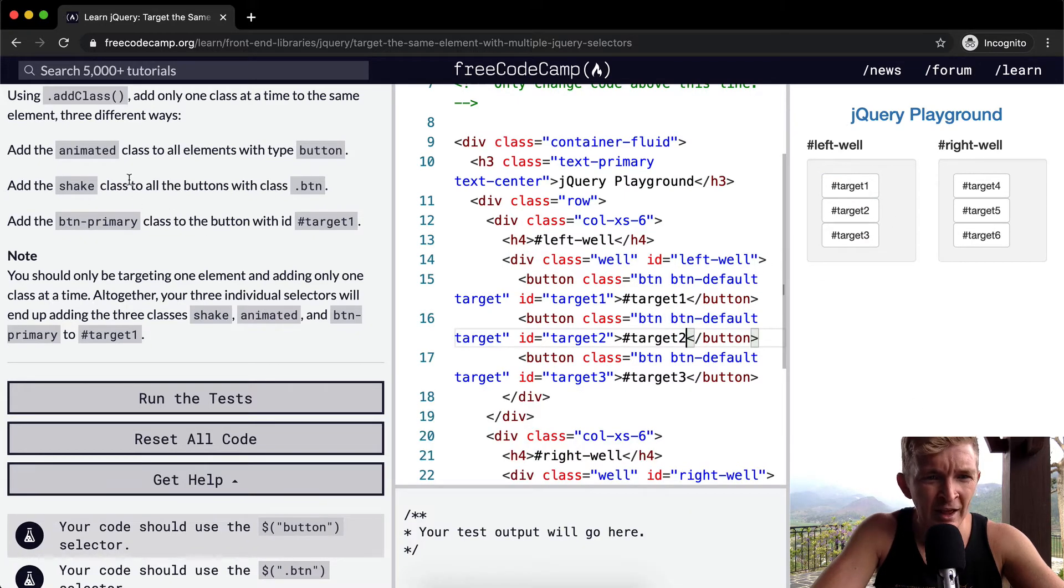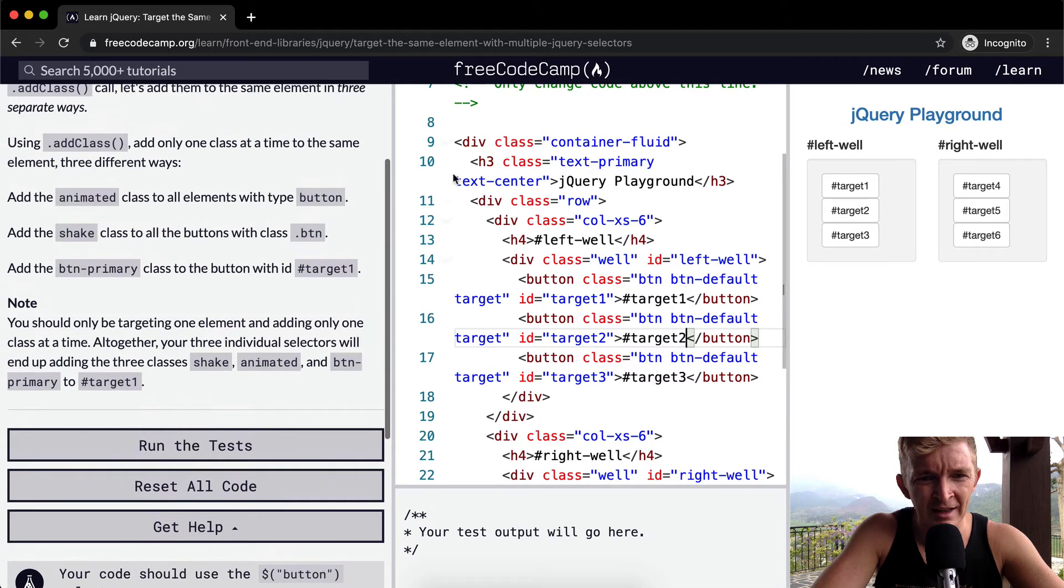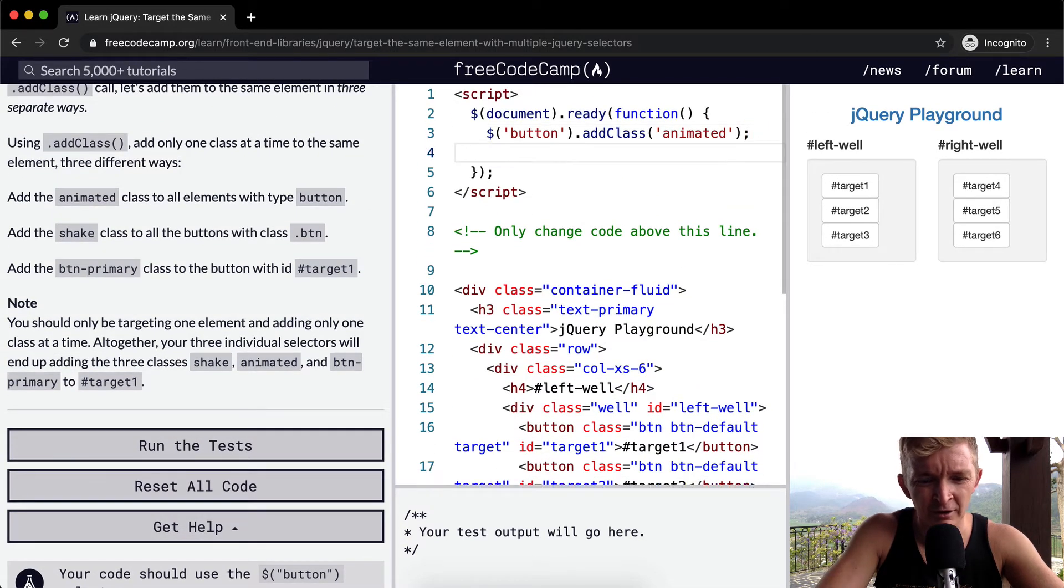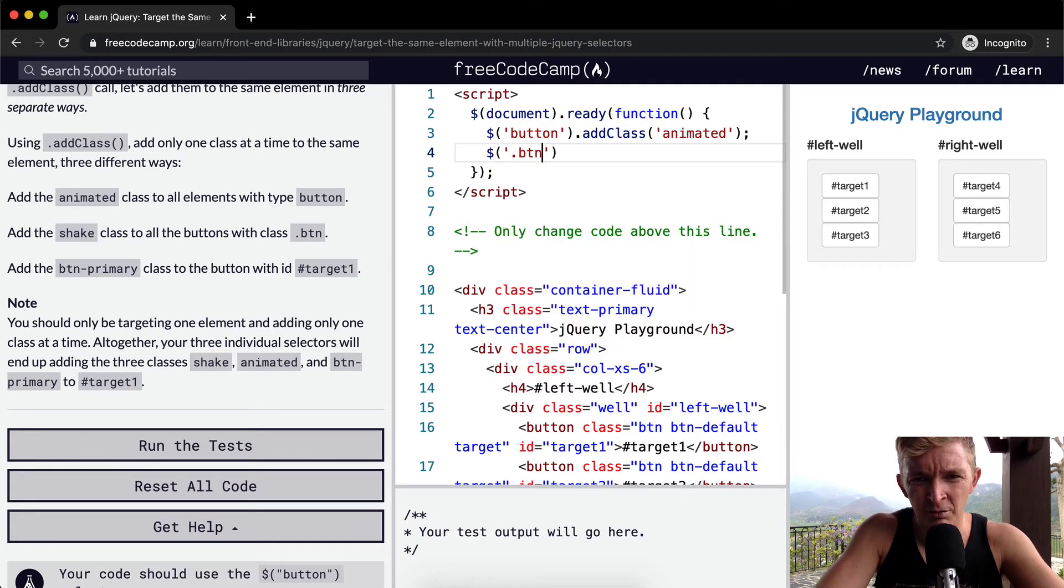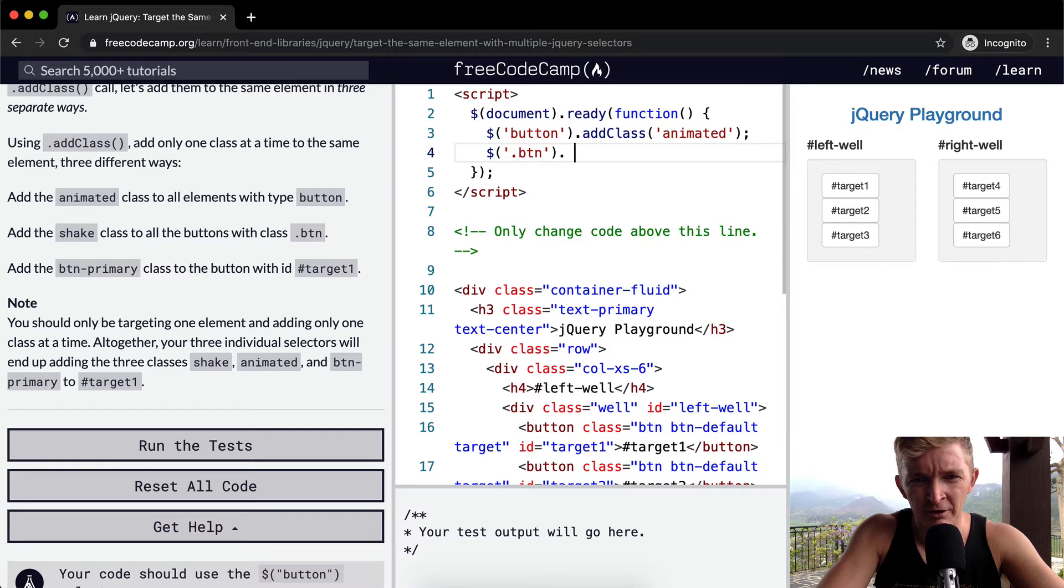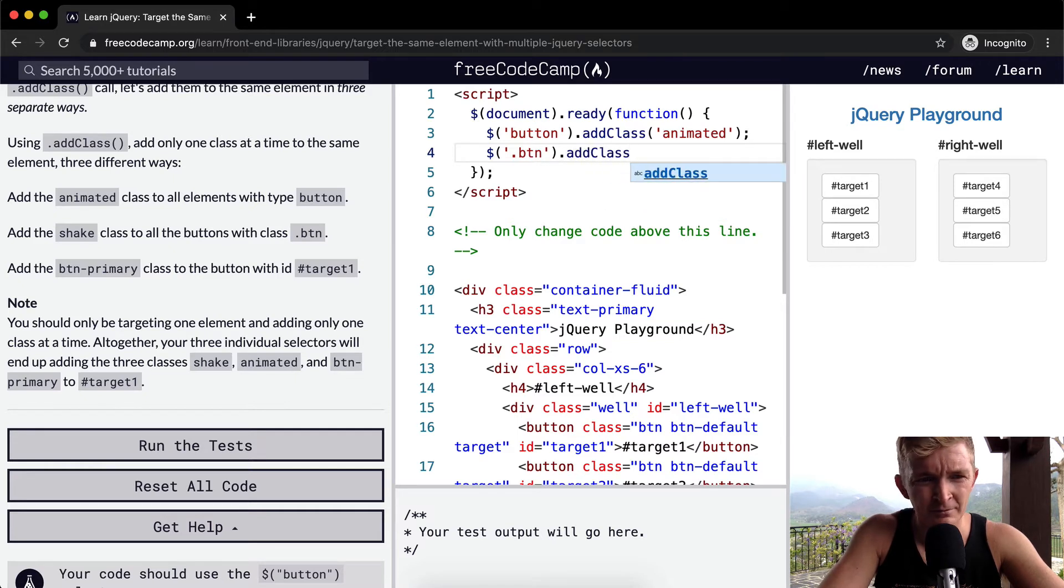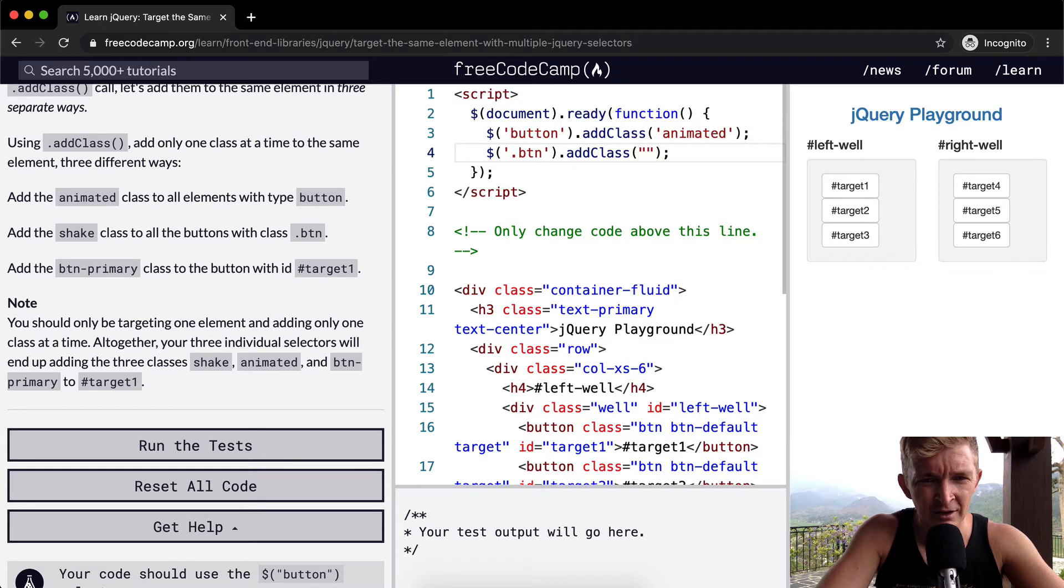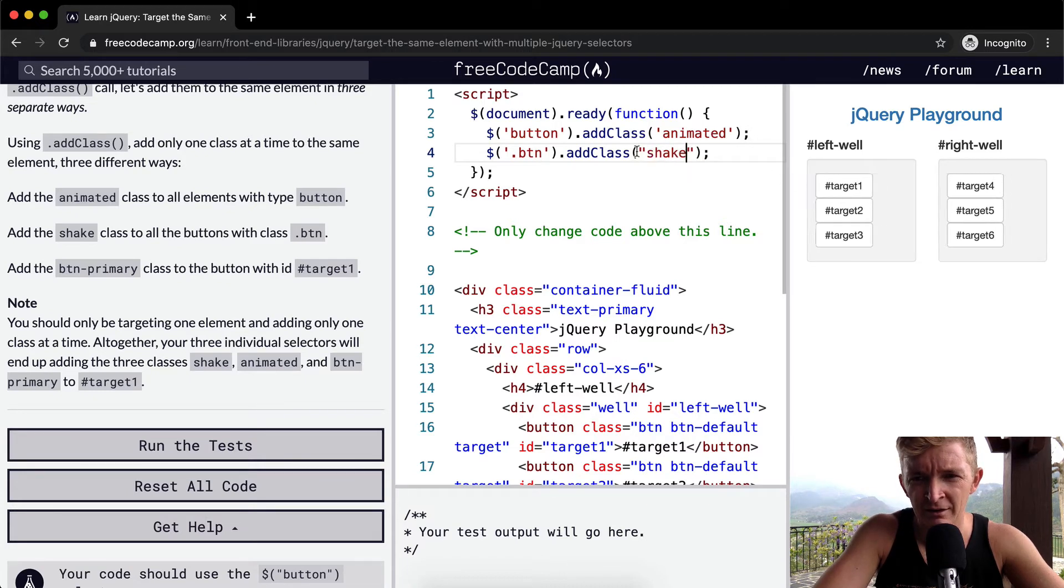So we want to add shake class to all the buttons with a class of button. So here again, we're going to go bling, and then we want to do a class selector of all buttons, and then we want to go addClass and we want to add to the class the shake CSS selector.